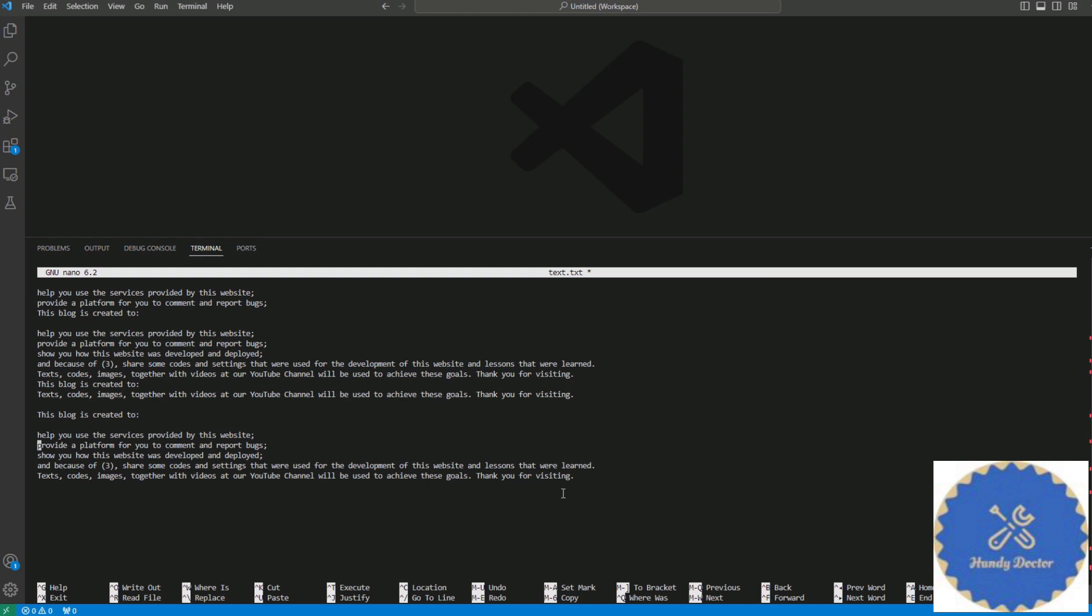By default, VS Code uses Ctrl+K in combination with a few other keys for many other commands, and it will not send Ctrl+K to the terminal.